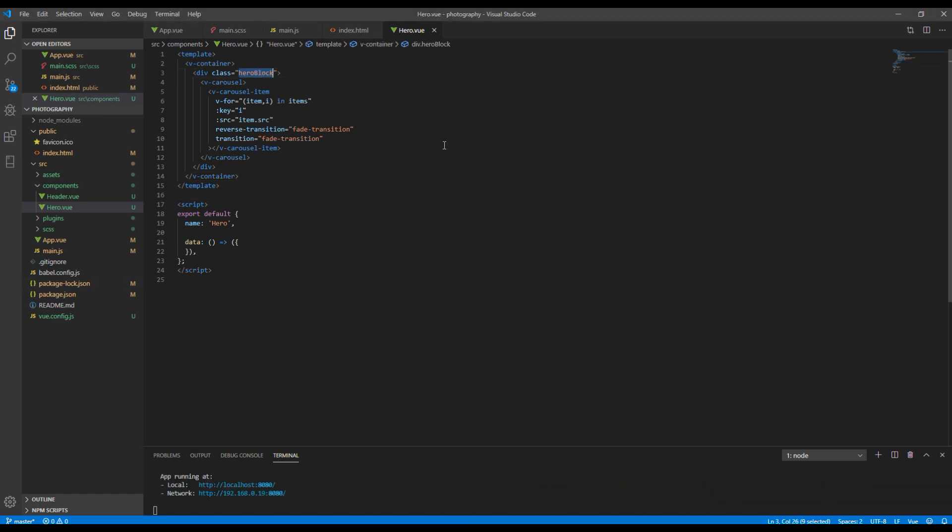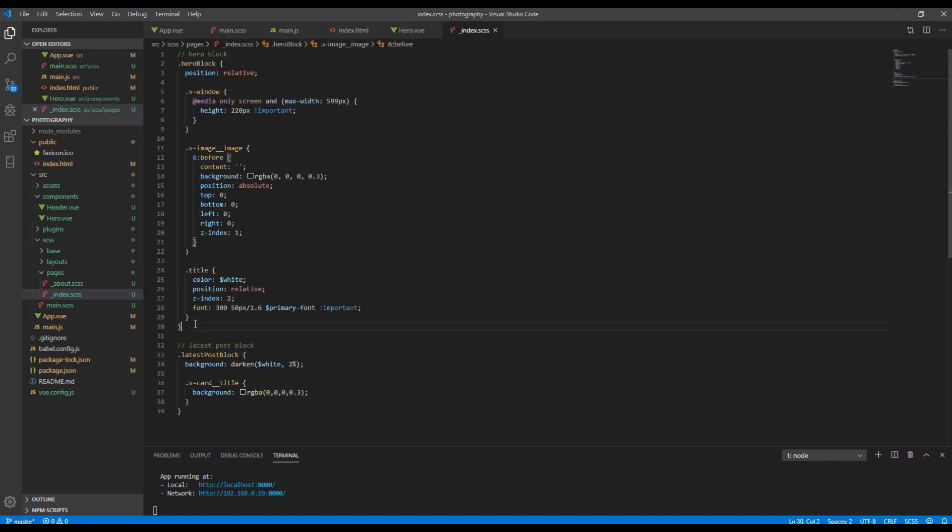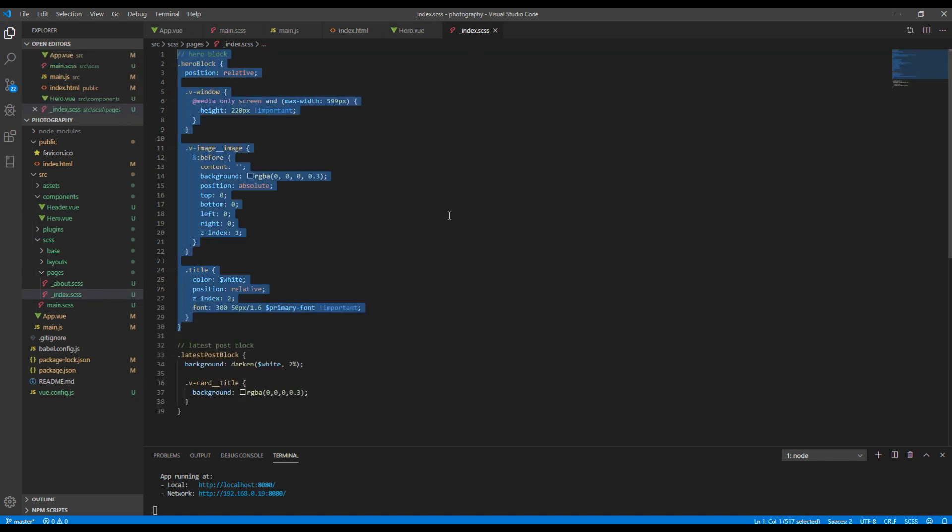I have used a class called hero block because in index.scss I have added some style for hero block. You can see it is adding height for hero block in mobile version, adding black overlay in image, and adjusting title.